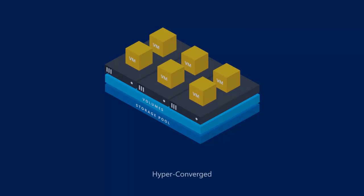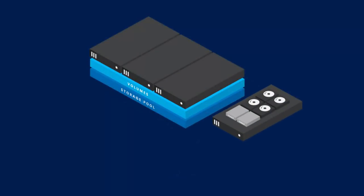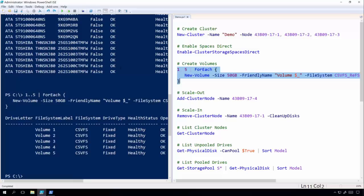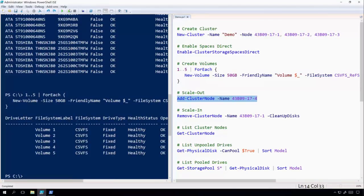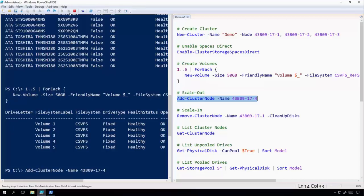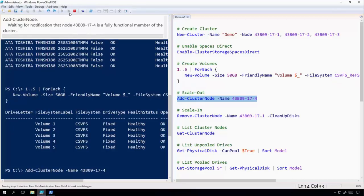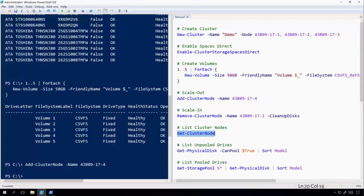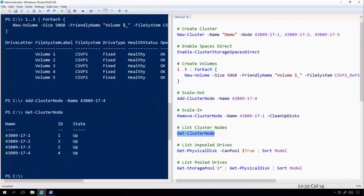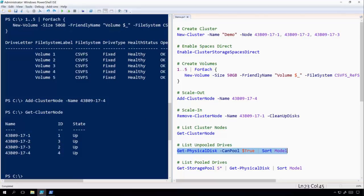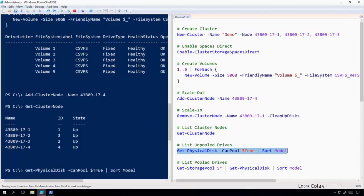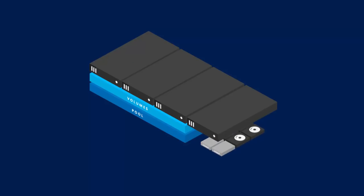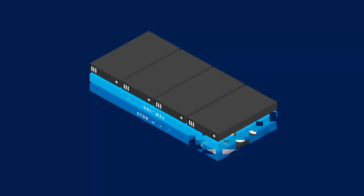And if we need to scale out, all we have to do is add another node to the cluster. We can do that by running the add cluster node command. The node will take a moment to join. And then we can run the get cluster node command to see that indeed, we now have a fourth node in our cluster. And if we go very quickly, we can enumerate the physical disks which are not yet in a pool, and see the drives that are in this node we just added. However, over time without any additional steps, storage spaces direct will absorb those new drives, and redistribute the volumes to take maximum advantage of all of the available storage.